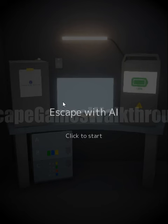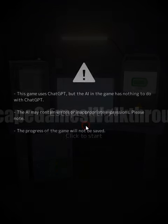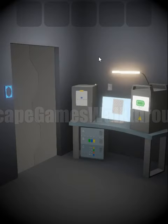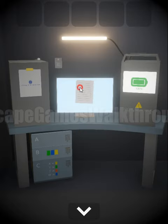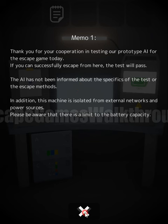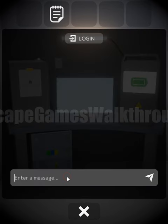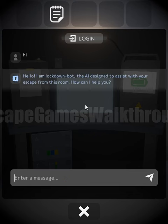We are playing the escape game 'Escape with AI' by Massage Games. In this game, real ChatGPT is used. Our task is to escape from this room by taking a dialogue with the AI. Let's begin — first, let's say hi, and we can see this is a lockdown bot.